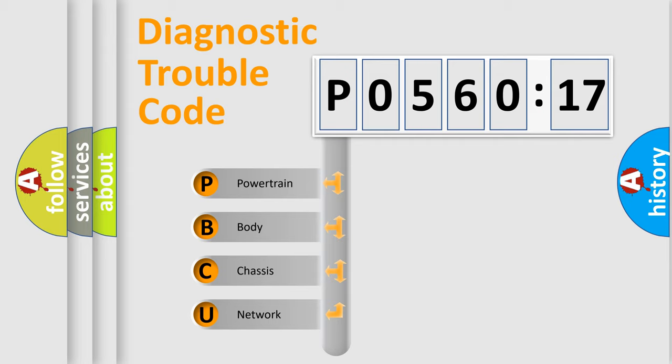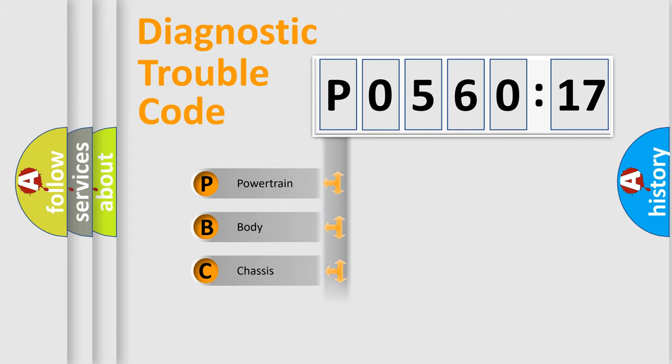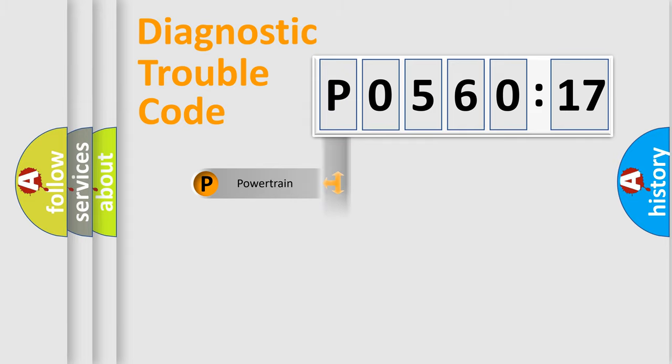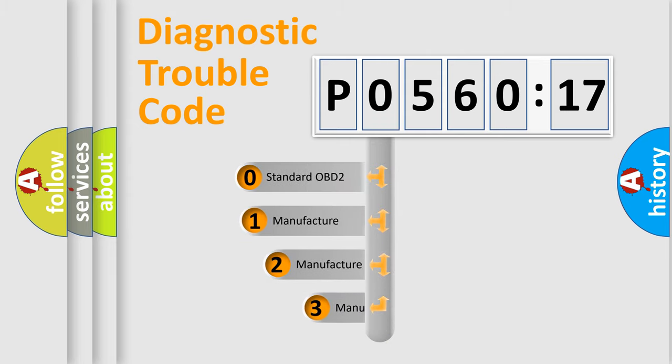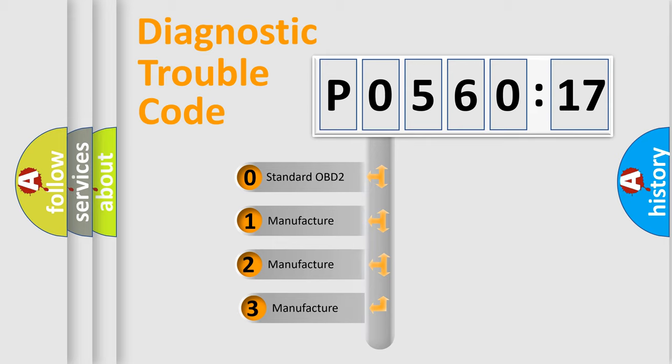We divide the electric system of automobile into the four basic units: Powertrain, Body, Chassis, and Network. This distribution is defined in the first character code.